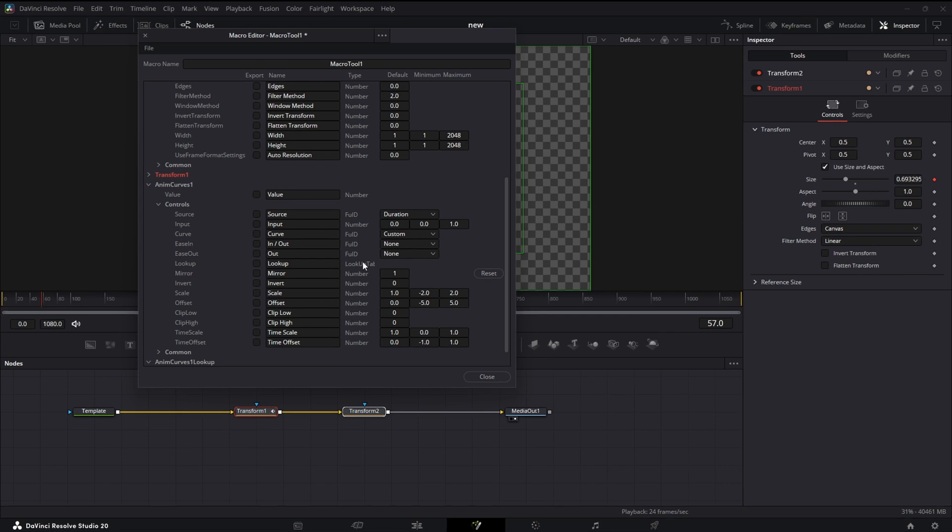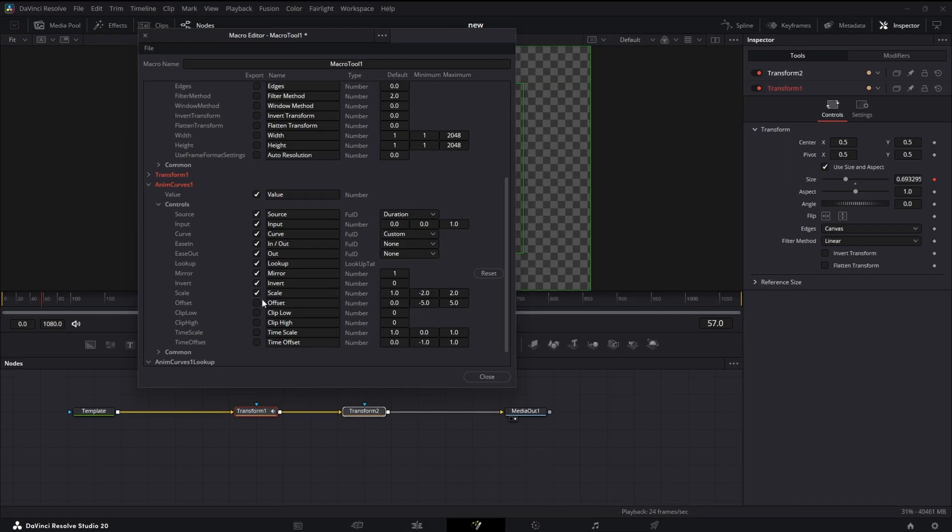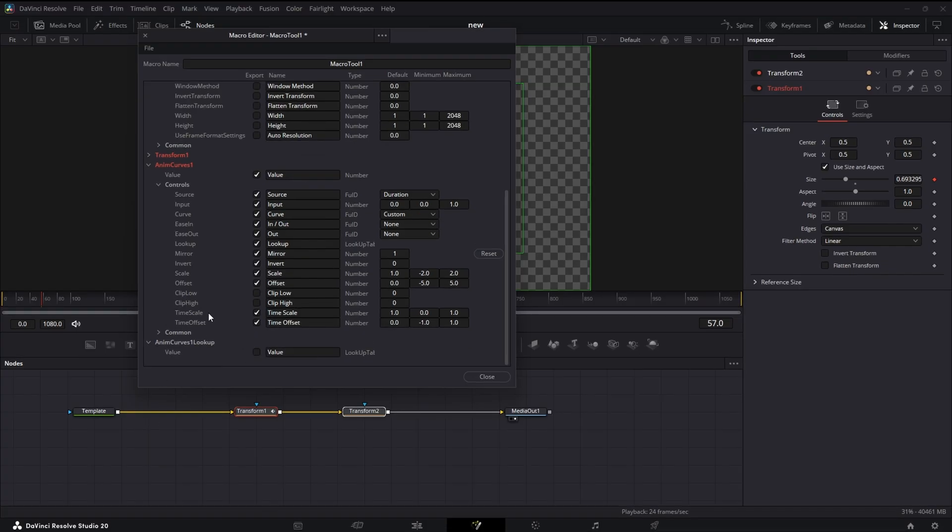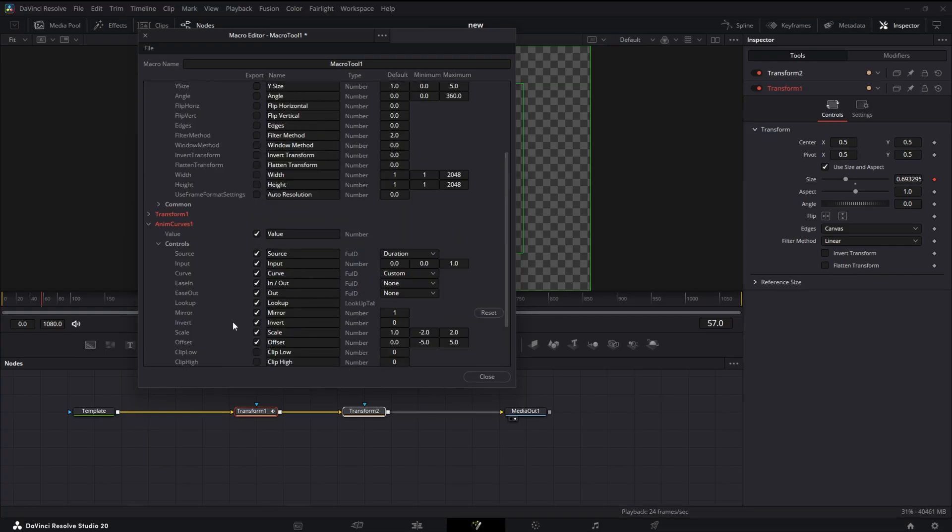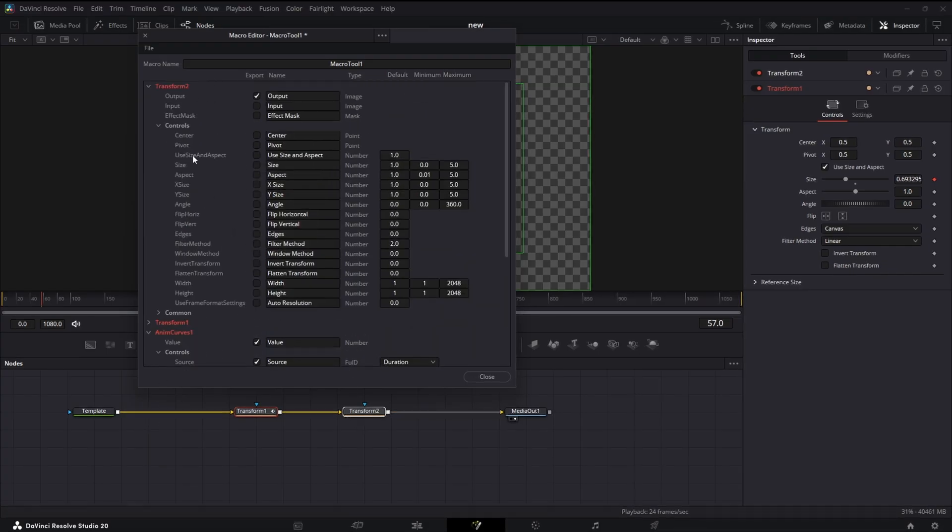We'll basically just add all of our controls. Now you don't have to add all your controls. You really probably only need this lookup control. That's if you want to change your anim curve animation. You want it to be completely the same every time, you really don't have to add any of these. But I'm going to add Value, Source Input, Curve In/Out, Lookup, Mirror, Invert, Scale and Offset, and we'll add Time Scale and Time Offset.